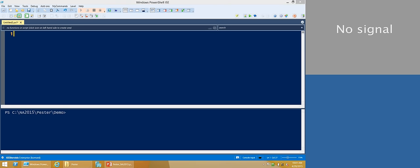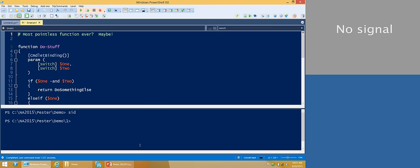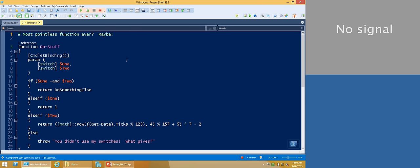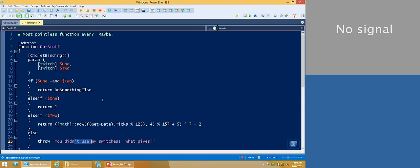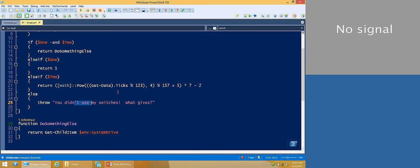Before we can start to talk about writing Pester test code, we need something to test. So for that, I wrote the most useless function ever. It really has no purpose other than to have some branches - it calls another function, it calls a couple of PowerShell cmdlets, it throws an exception. Between that, it gives us pretty much everything we need to know to be able to write some test code. We'll just pretend this is legacy code that is useful, but you're afraid to touch it because it breaks when you sneeze.